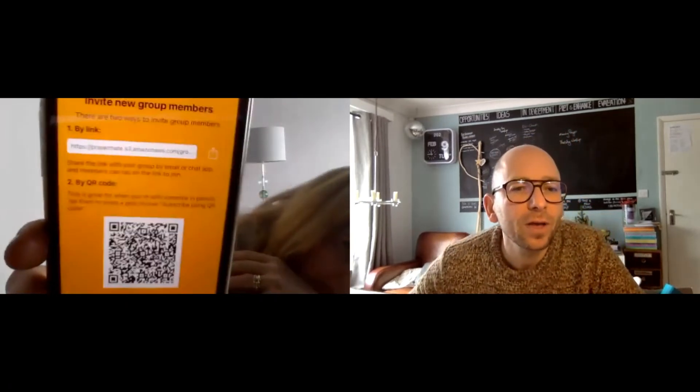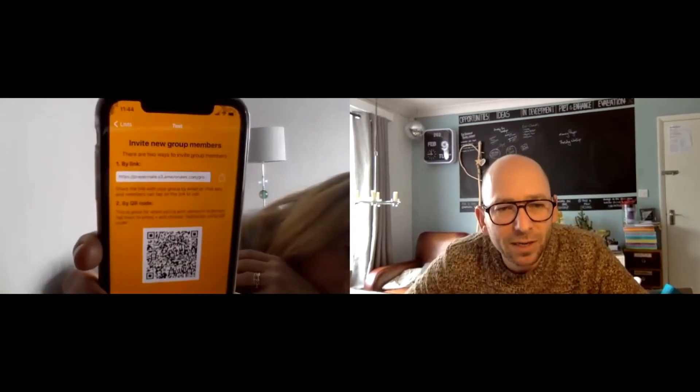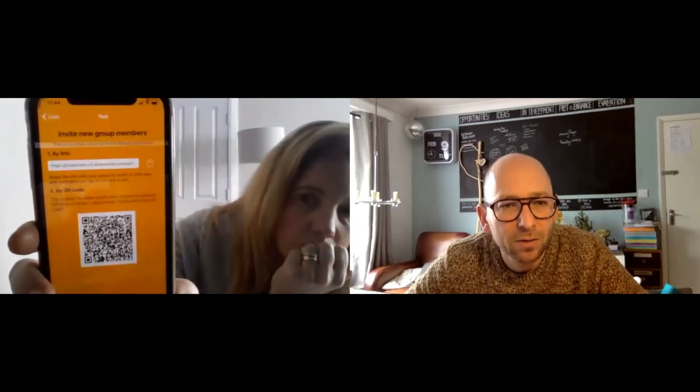Tap the Share button. You'll see a link and a QR code. Links are probably easier — tap the Share button next to 'By My Link.' You can then choose how to share it: via WhatsApp, email, or whatever you prefer. For example, Caroline just sent me the link via WhatsApp and I've now received it.